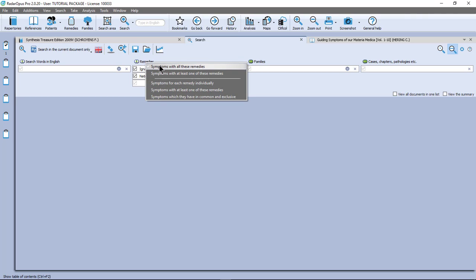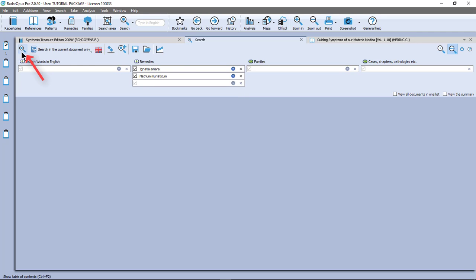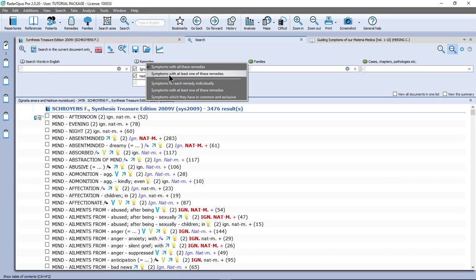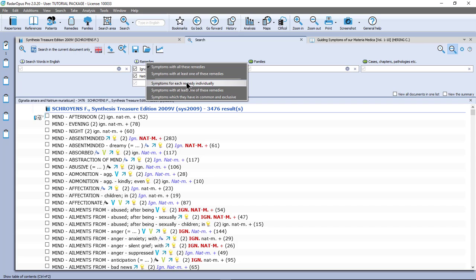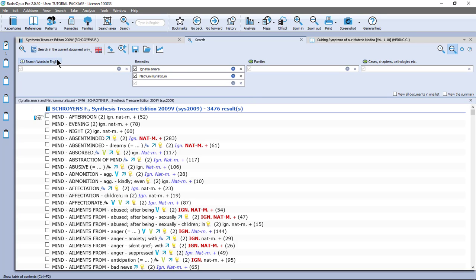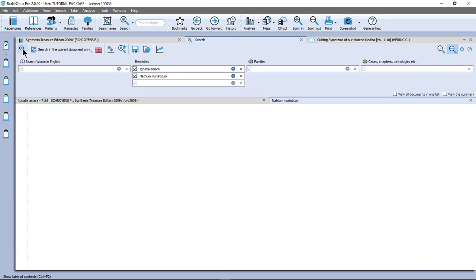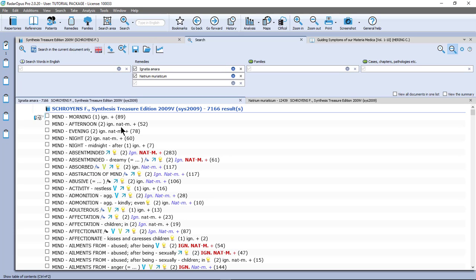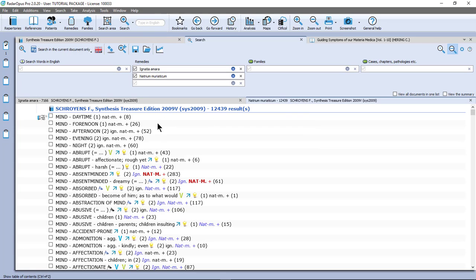By default it selected symptoms with all these remedies. So if I select that one and start the search, I get one list with Ignatia and Natrum-muriaticum. Then I have here symptoms with at least one of these remedies. So that is clear. Then I have symptoms for each remedy individually. Okay let me do that one. I click in the left upper corner on the start icon. Now I have two tabs. One where Ignatia is and possibly if Natrum-muriaticum is there it will also show it. But it will give you a list where Ignatia must be in. And optionally it shows you if Natrum-muriaticum is there yes or no. And the same with Natrum-muriaticum. These are all the symptoms where Natrum-muriaticum is in. And optionally it shows you if Ignatia is there yes or no.